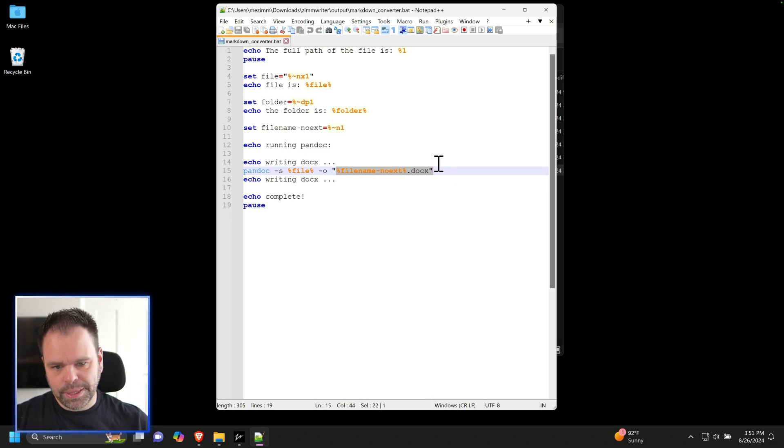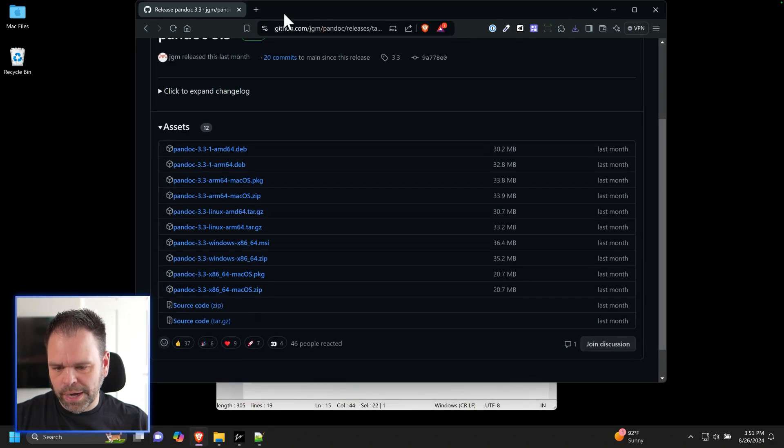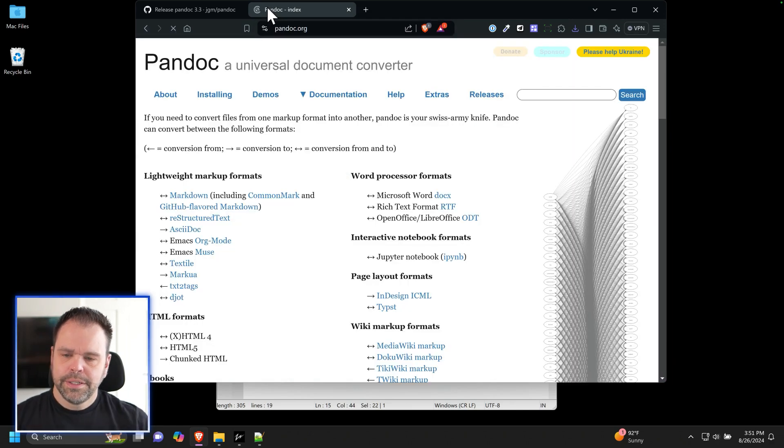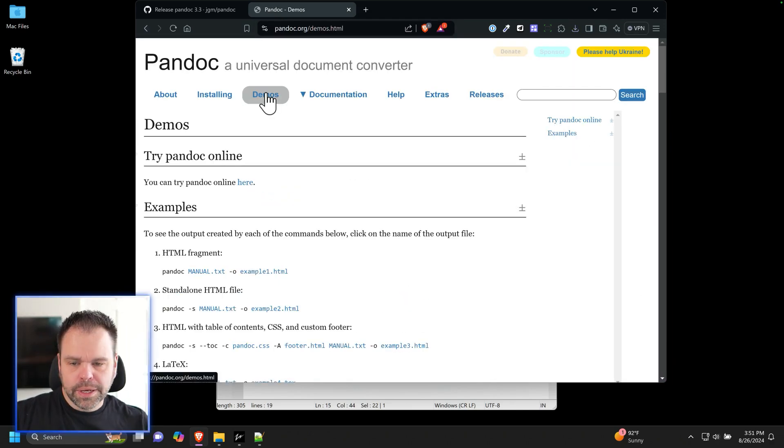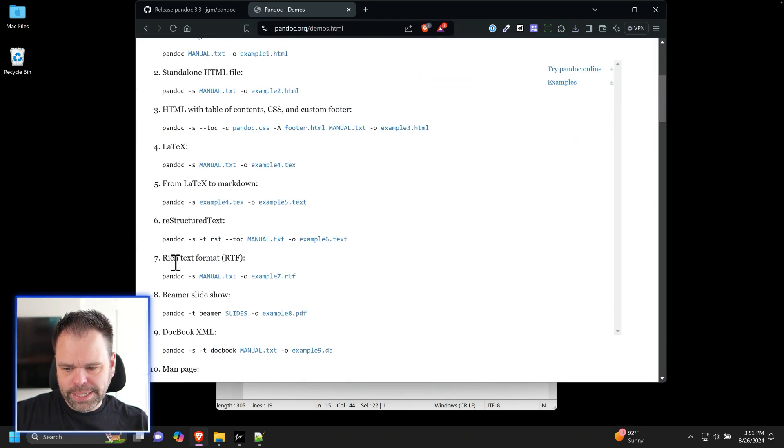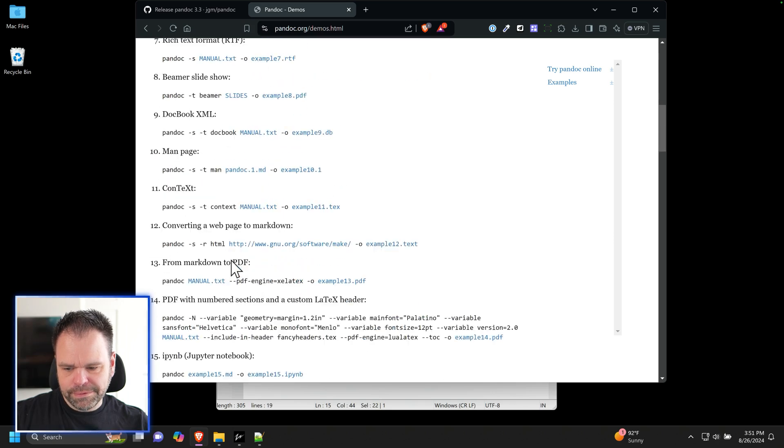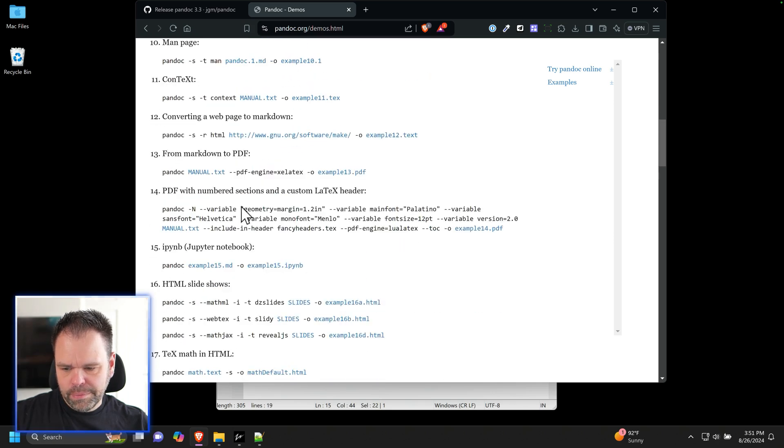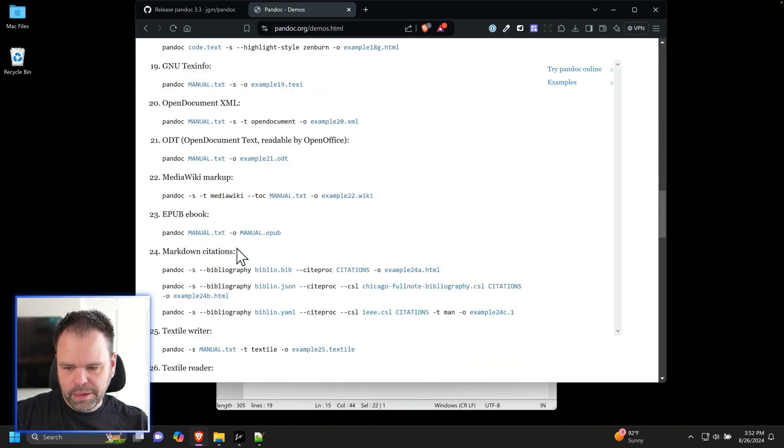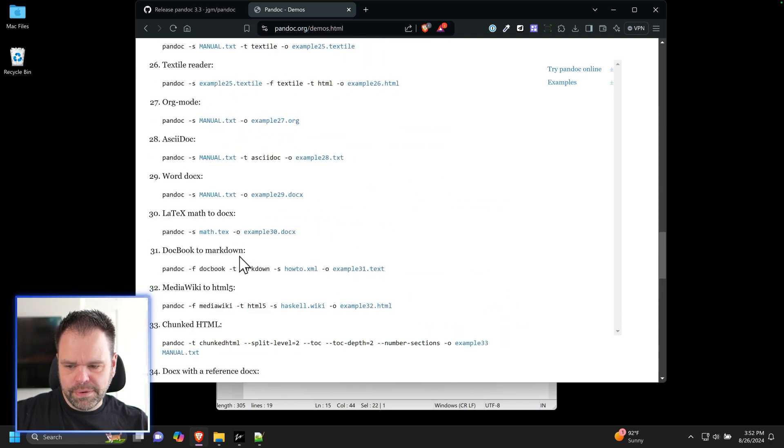Now, if you don't want docx, if you want a different file format, you can do that too. There's all kinds of formats you can convert this into. Check it out. Click on demos right here, and it will show you all the different examples. We can go to latex format, RTF, XML, PDF, HTML, all kinds of different formats.